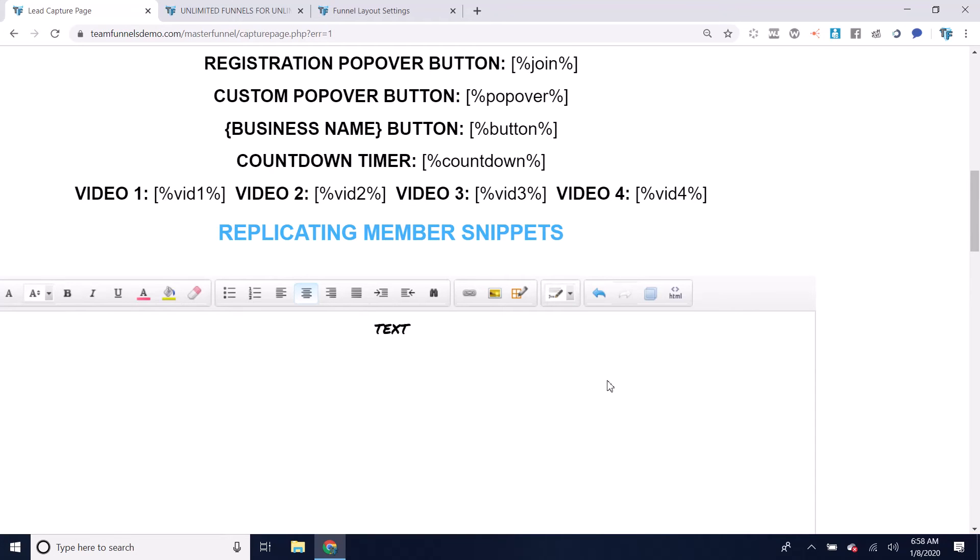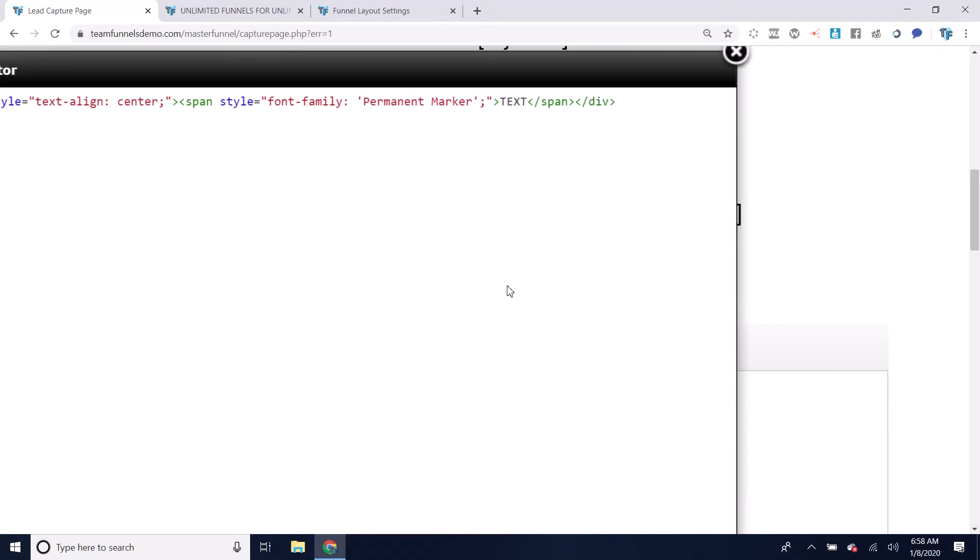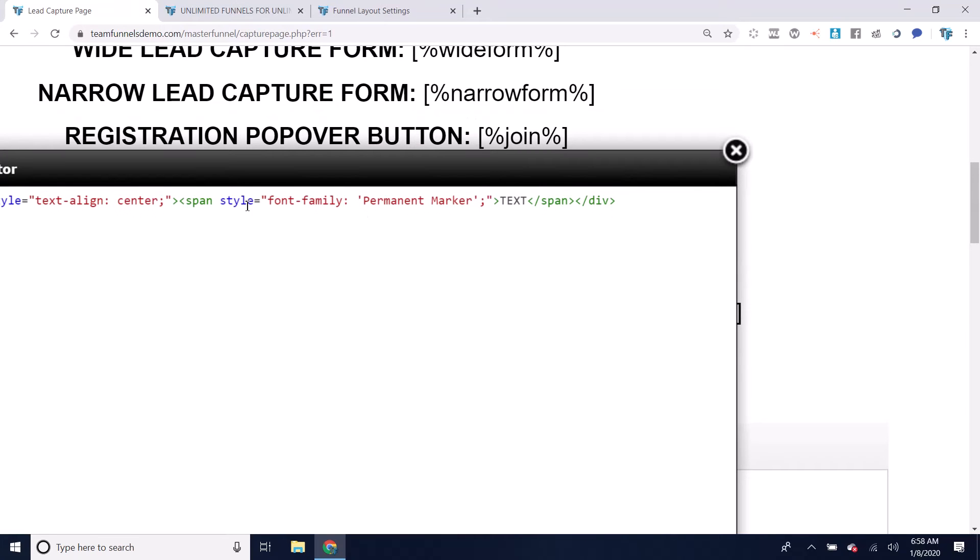And then what you need to do is click on this HTML icon. Now you're going to see where it says font family here. It will give you the name of the font. You're going to want to do one of two things.